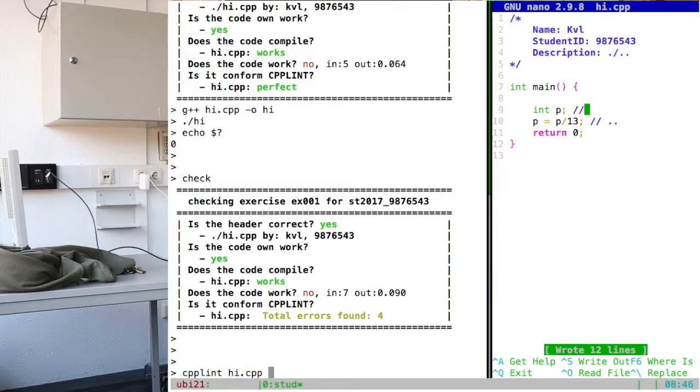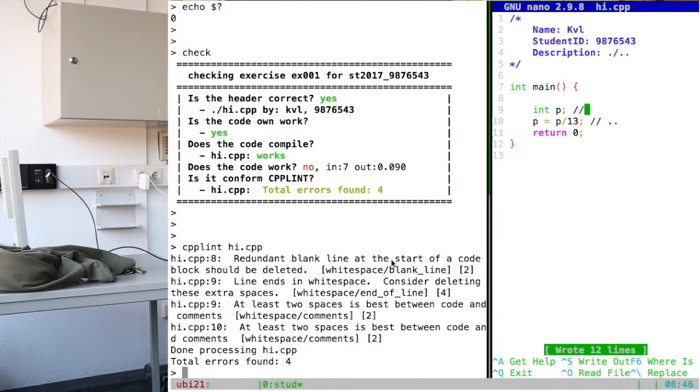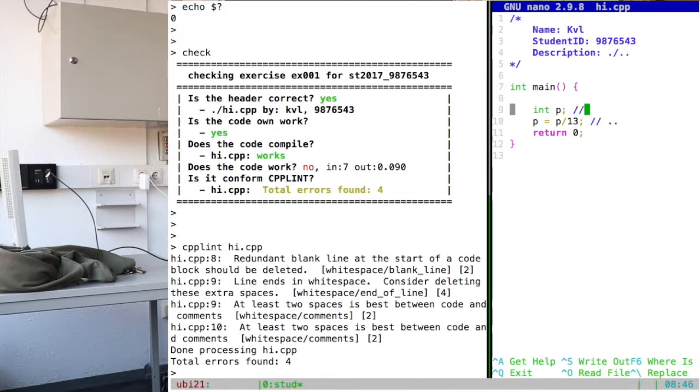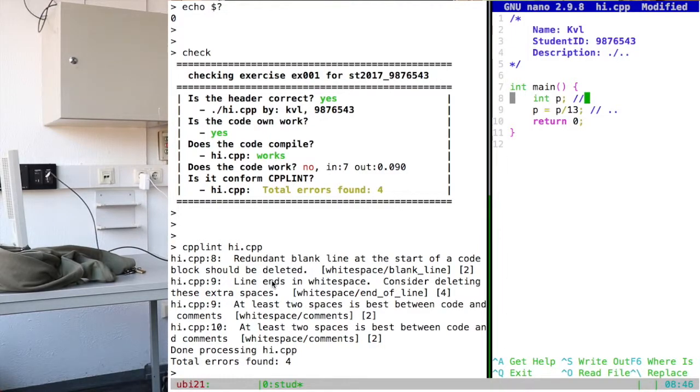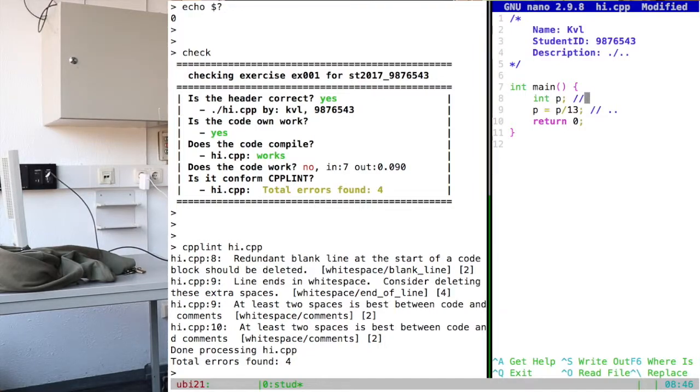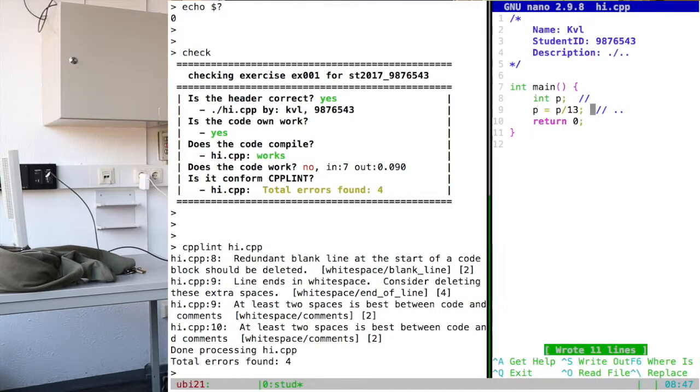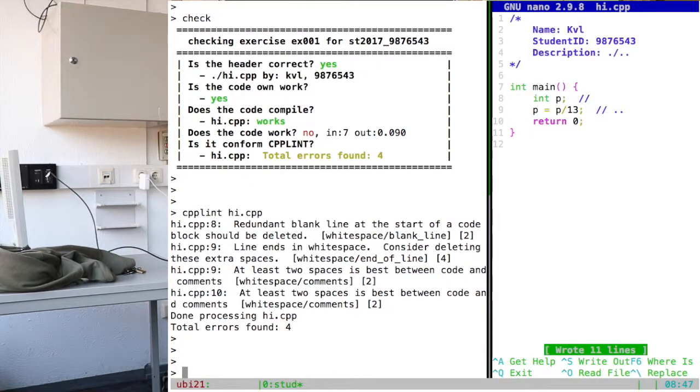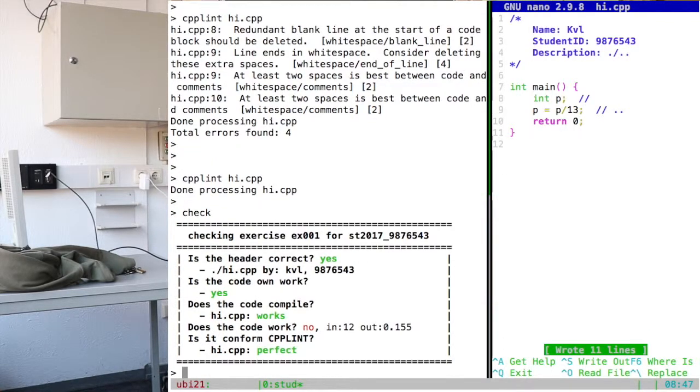And then we get a list of errors. So on hi.cpp on line eight we have a redundant blank line at the start of the code. So this line is blank, that should not be. So we should get rid of this line. On line nine it ends with a whitespace. I mean this is borderline bad a little bit, but for cpplint this is very important that we don't use too many white spaces there for instance. And for lines nine and ten, there should be two characters between the comments and the code. Finicky things like this will happen. And if you solve all those things, you will get cpplint with no errors or with nothing to complain about. And then in check, eventually when your code will be working, everything should be green.